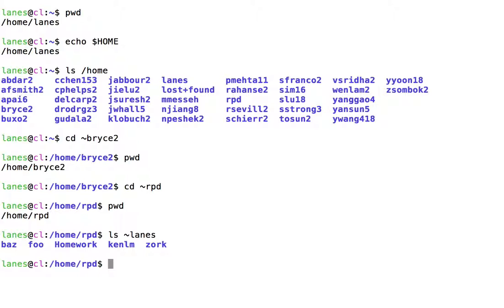It turns out that referring to your own home directory is even more common than referring to someone else's home directory. Consequently, there is an even shorter shorthand notation for referring to your own home directory.